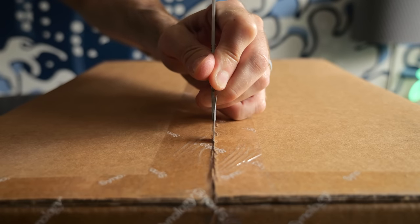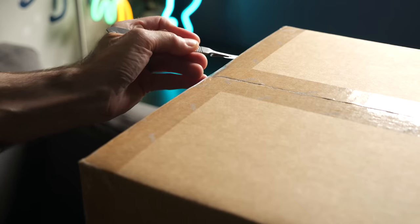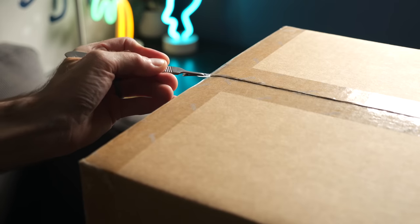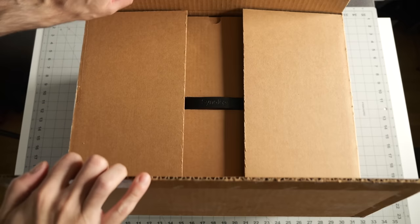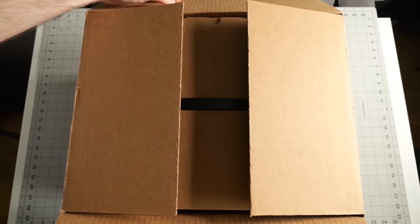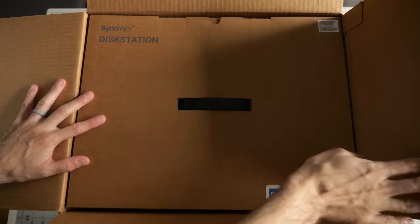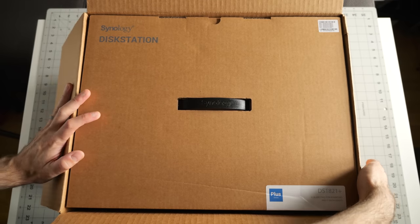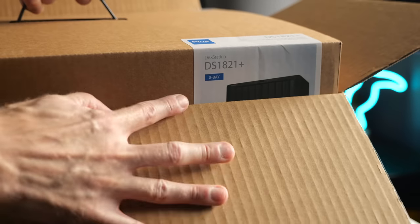Synology sent a new NAS my way to explore. As with all of my reviews, the company has had no input into the video, the opinions expressed here are entirely my own, and no money has changed hands.